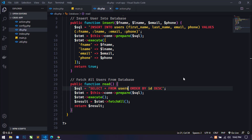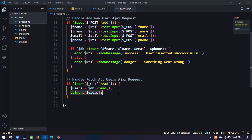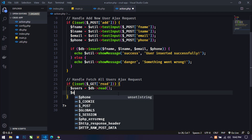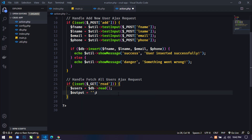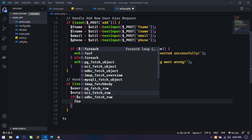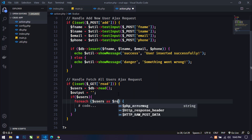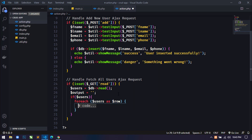Now come back to action.php and remove the `print_r` statement. I'll create one more variable `$output` and assign it an empty value. Next I'll use an `if` statement: if any users are present in the database, I'll use a `foreach` loop. I'll pass `$users` and use only the value as `$row`.